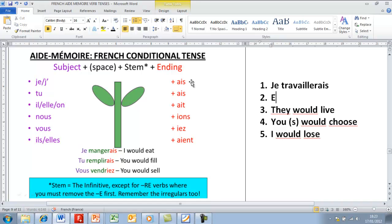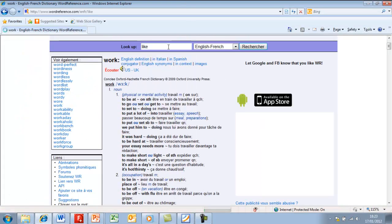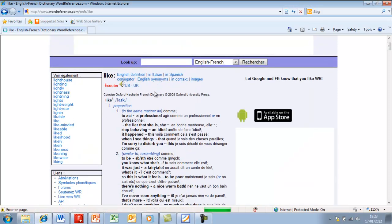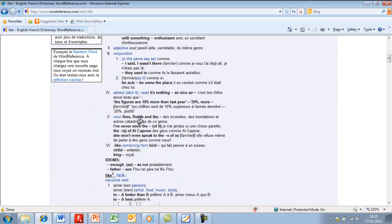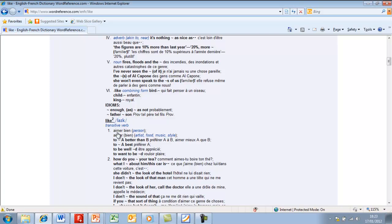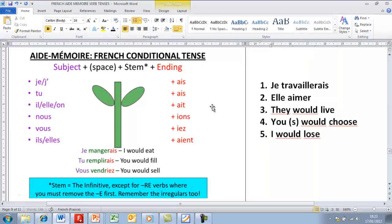Next: 'she would like.' First we need the subject pronoun elle. Then we need the verb 'to like.' Looking it up, we find the transitive verb aimer. Because it's 'she would like,' we need to use the correct ending for elle, which is A-I-T. Elle aimerait. Next: 'they would live.' So this is going to be ils ou elles. We need the verb 'to live.' We can see the transitive verb vivre, or the verb habiter. In this situation we're going to use habiter. As the magic R is already there, all we need to do is add the ending A-I-E-N-T.